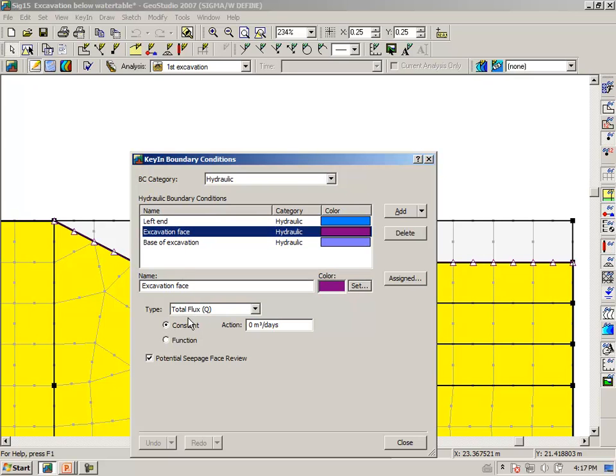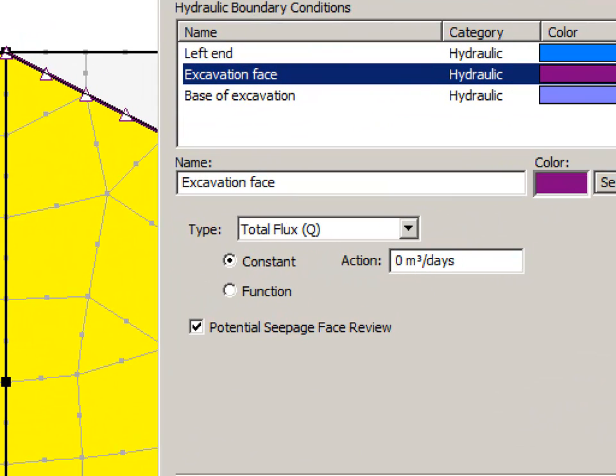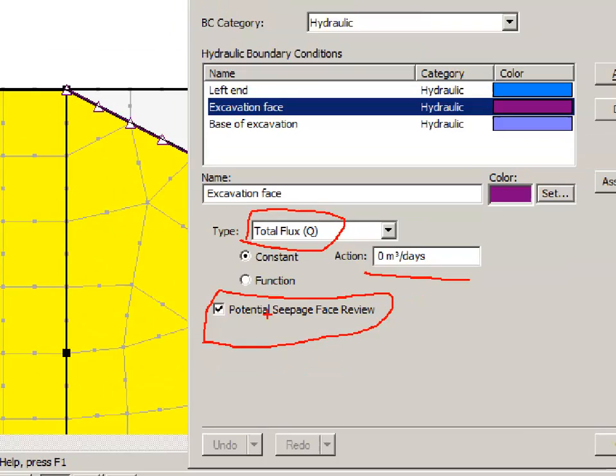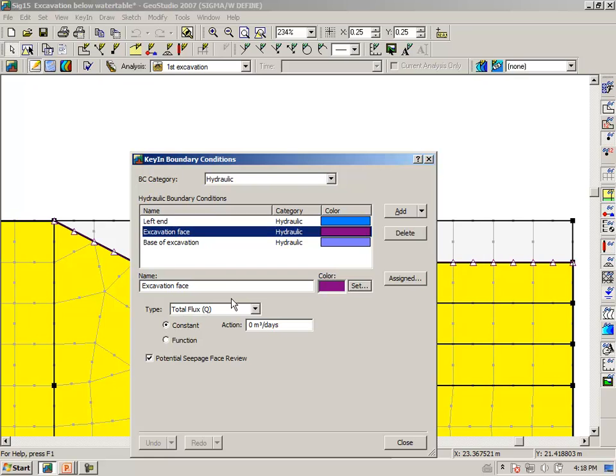We have at the base of the excavation, an excavation face. Notice that we have said it's a total flux. The total flux is 0, but we have checked this option here, such that if the pore pressure should become greater than 0, then the boundary condition will be flipped from a flux boundary to a total head boundary, where the total head is equal to the elevation.